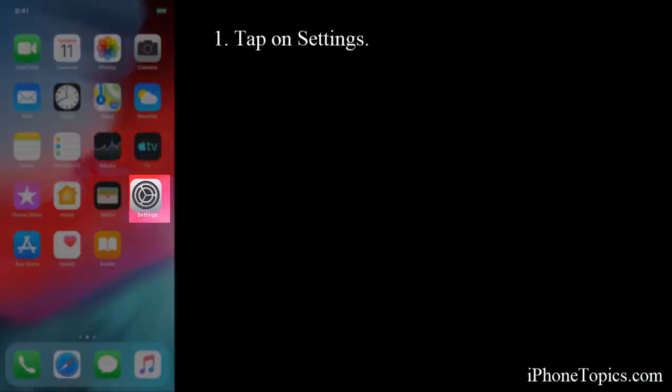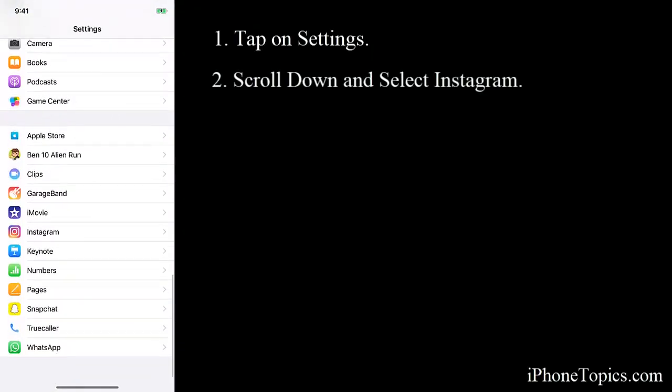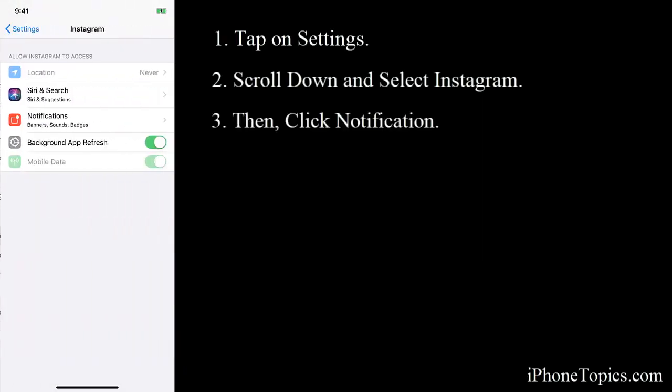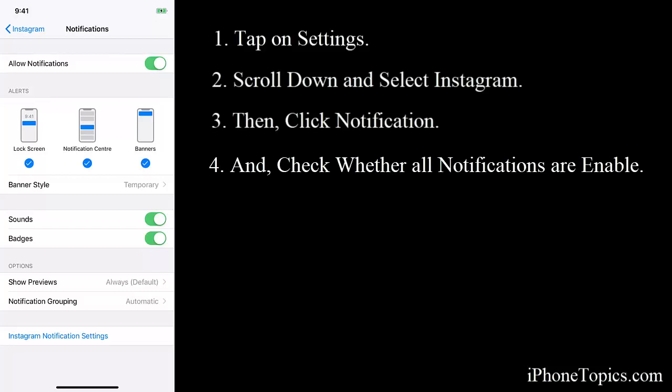Scroll down, then tap on Instagram, then Notification. Check whether all the notifications are enabled. If any are disabled, enable them. If you're still not getting notifications from Instagram, try to remove and reinstall it.